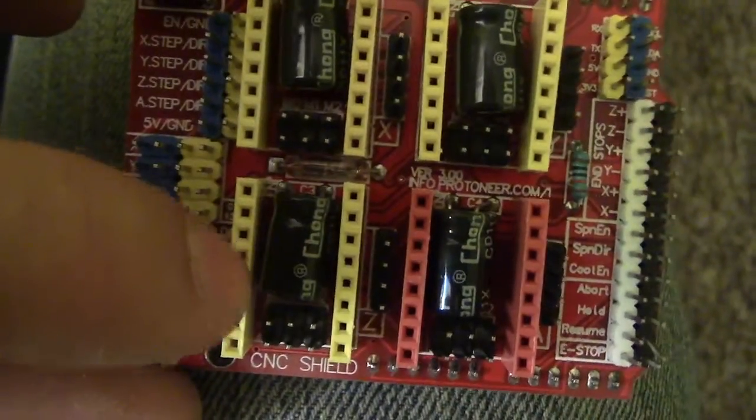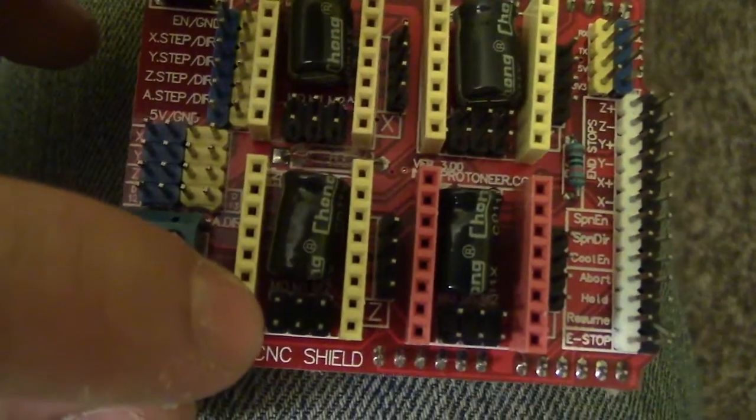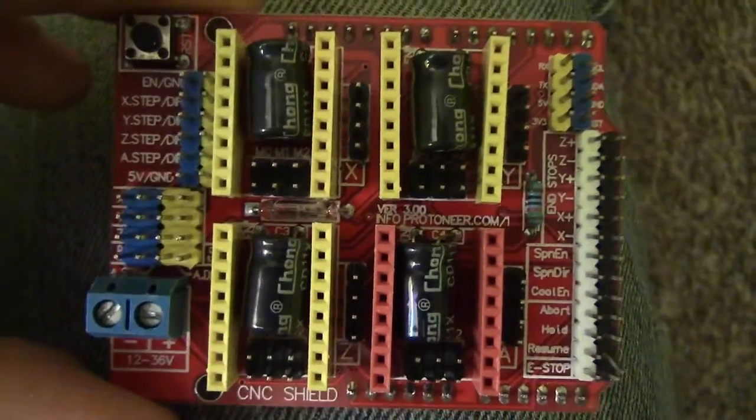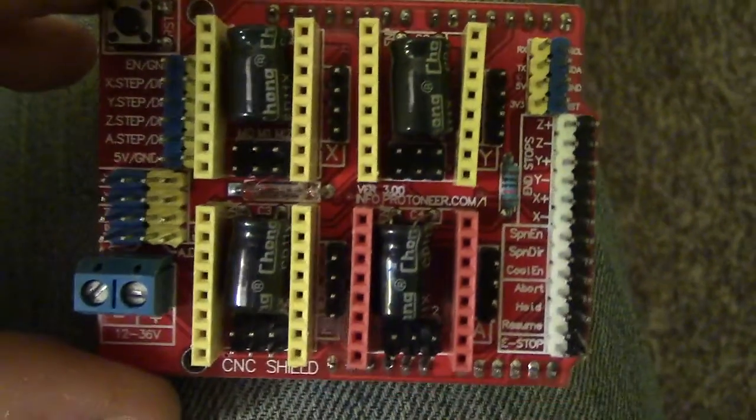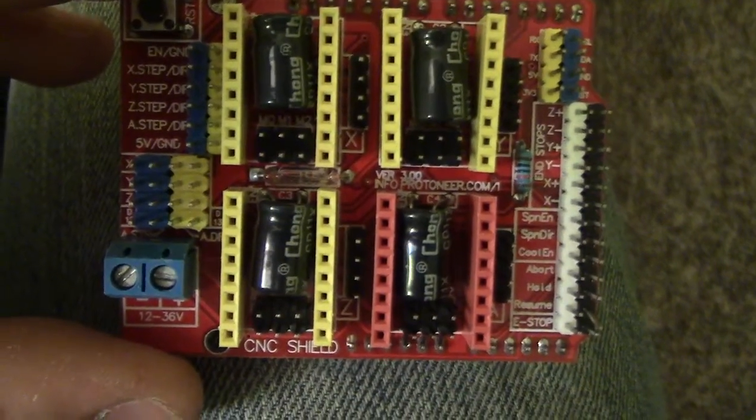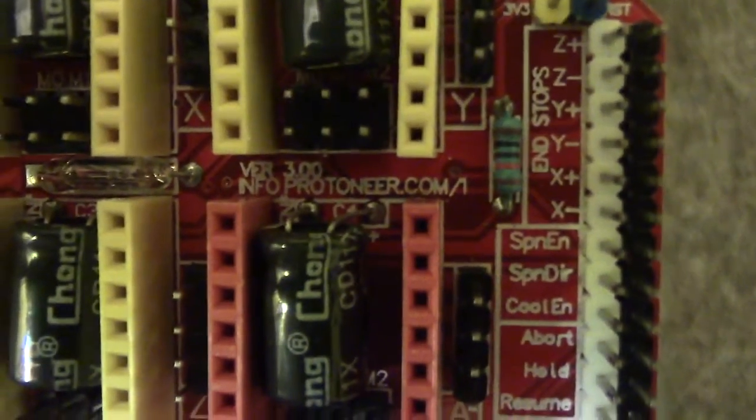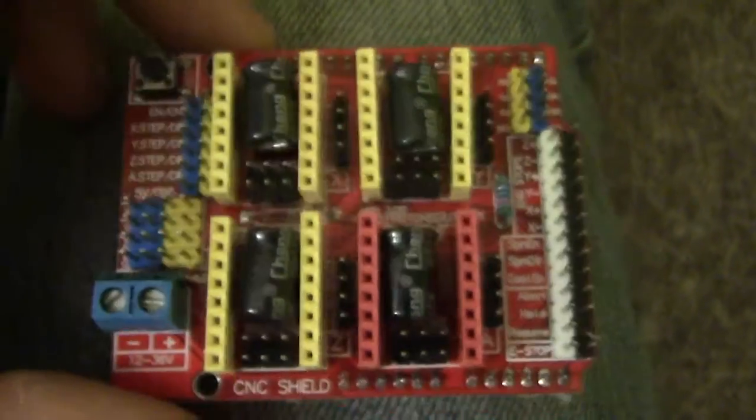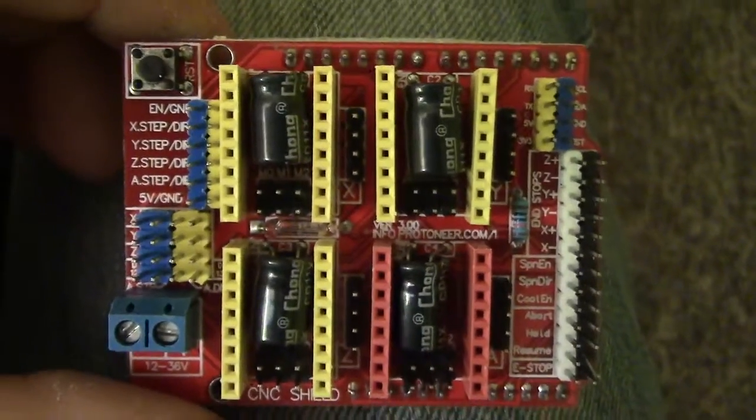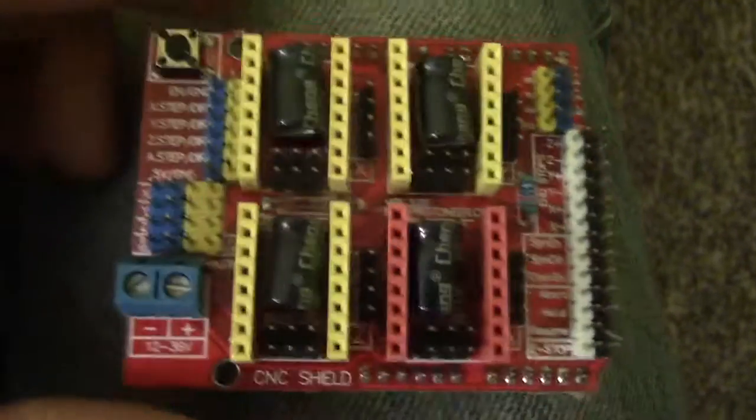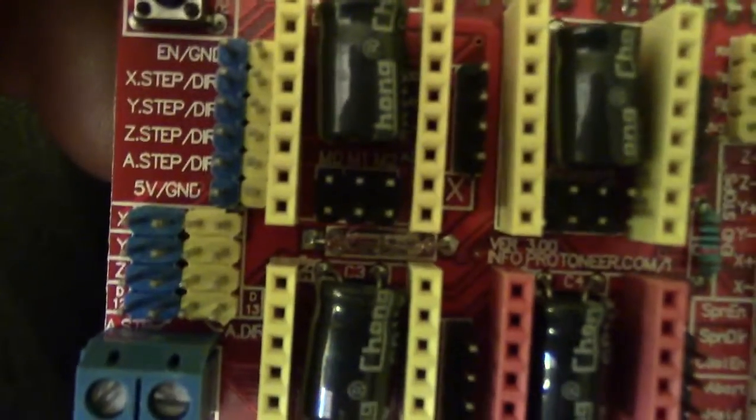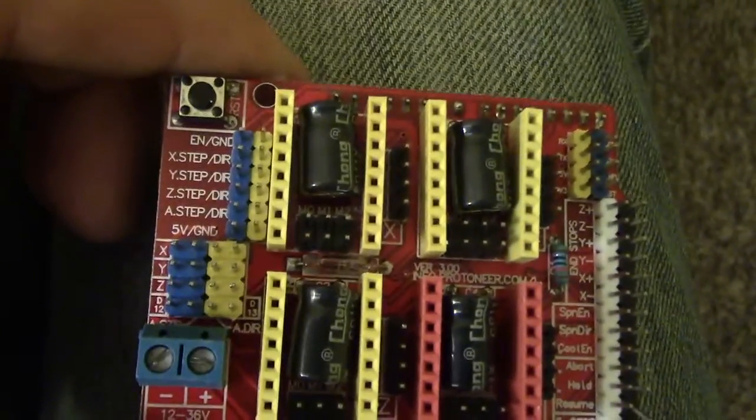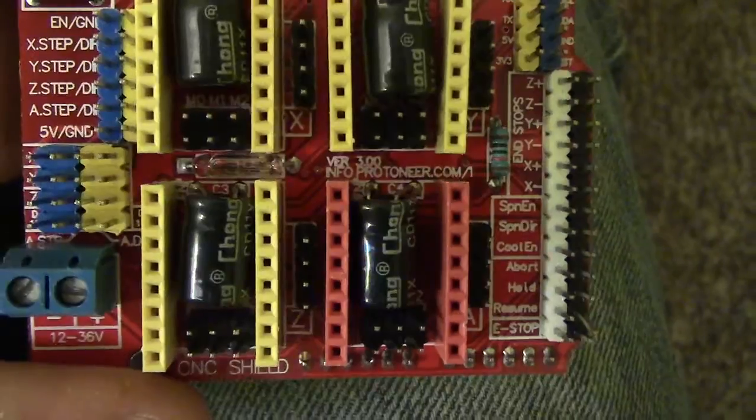But you might want to look at the manual for the CNC shield, Arduino CNC shield. I think it's like if you go to that I think it has it, but I'm not sure. But you can look up a schematic and you can also look up what should be connected for what microstepping. I think it was the first two and I think it was one-eighth microstepping if I remember correctly.